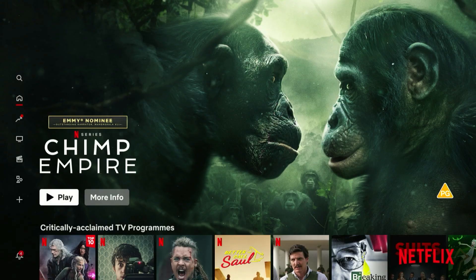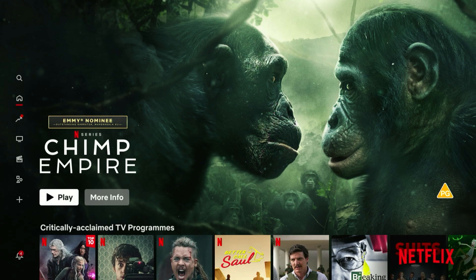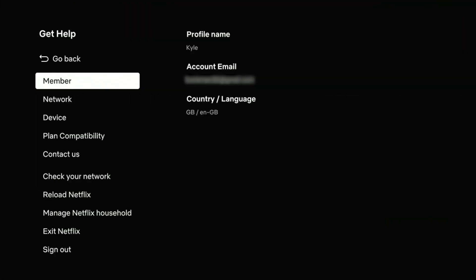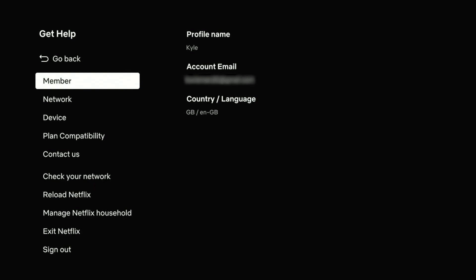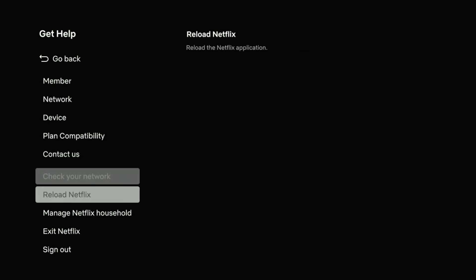Once you're on Netflix, you'll notice that it's not showing any Japanese content, and that's because we need to refresh the application. So to do this you want to scroll all the way down and click on the get help menu. Here, where it says country slash language, it will say GB, and that's because I'm currently located in Great Britain. However, we connected to our Japanese server. So we need to scroll all the way down to where it says reload Netflix and click on that.